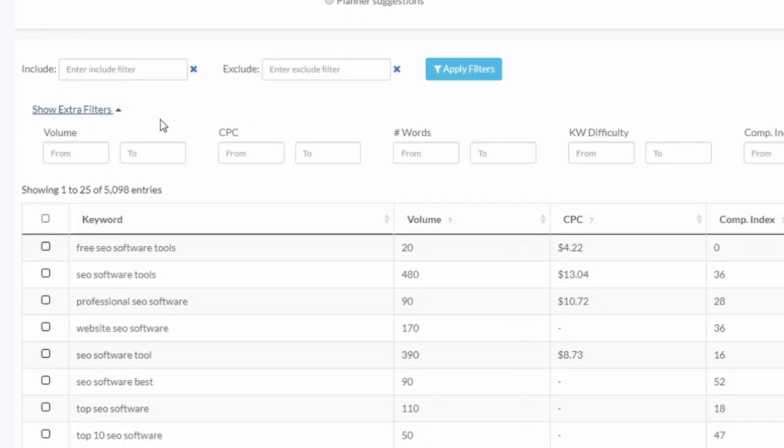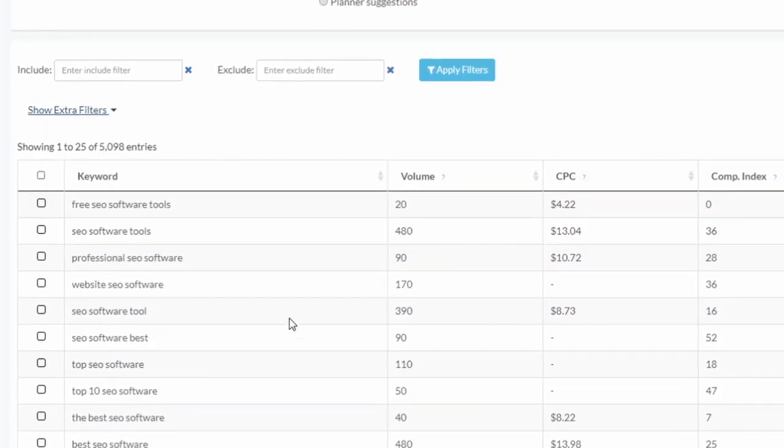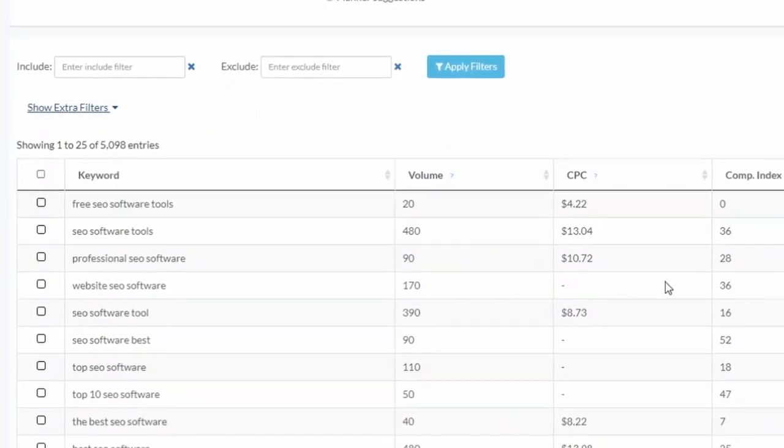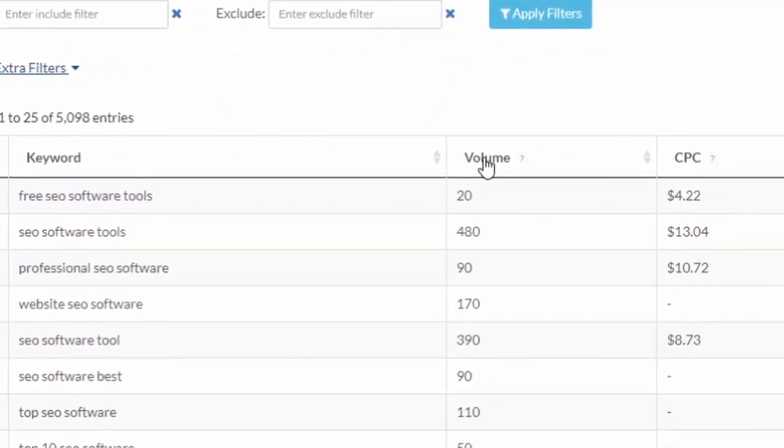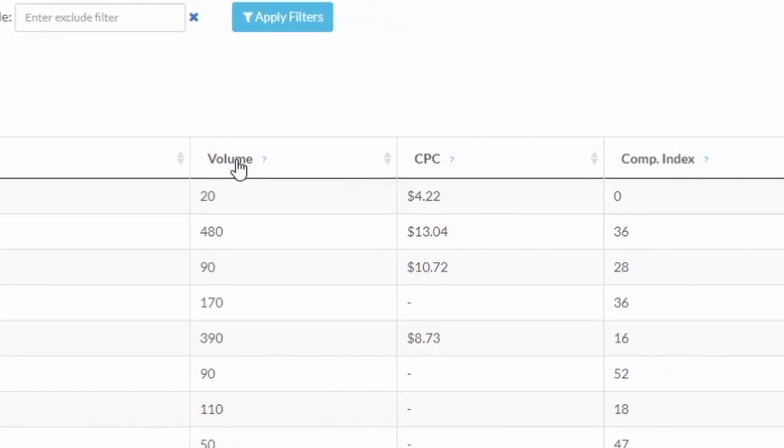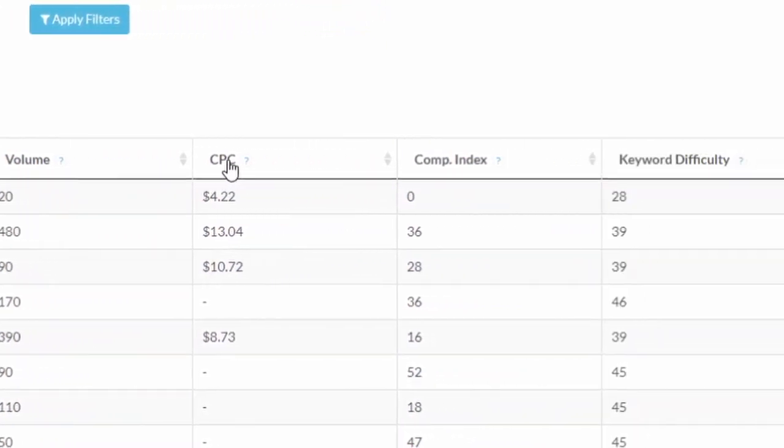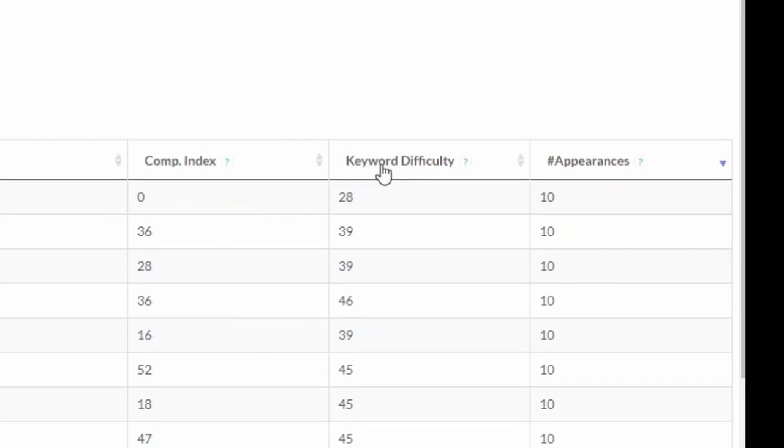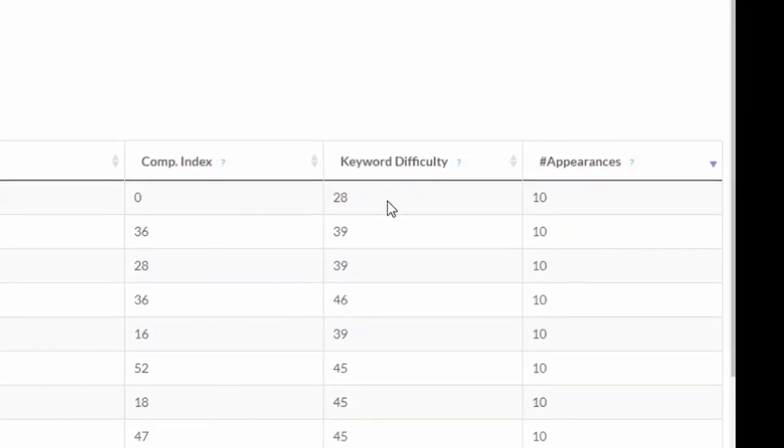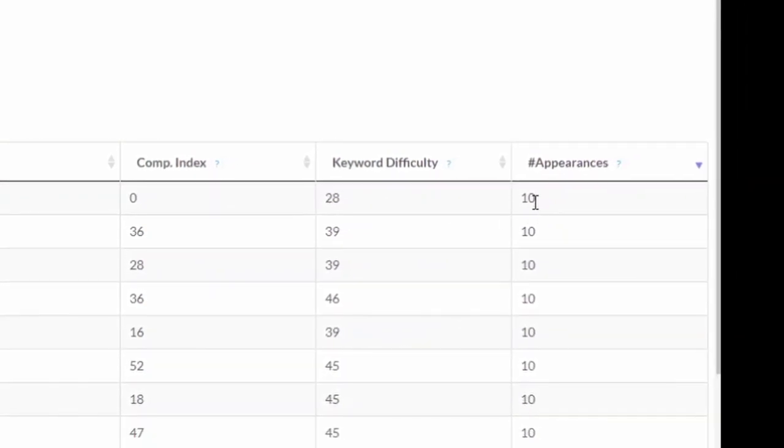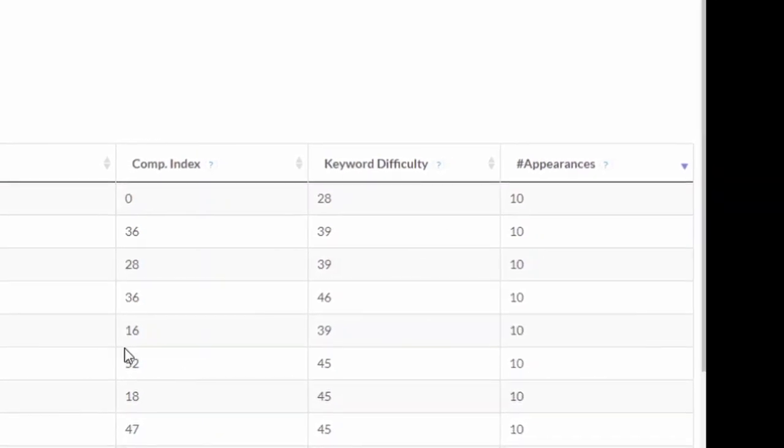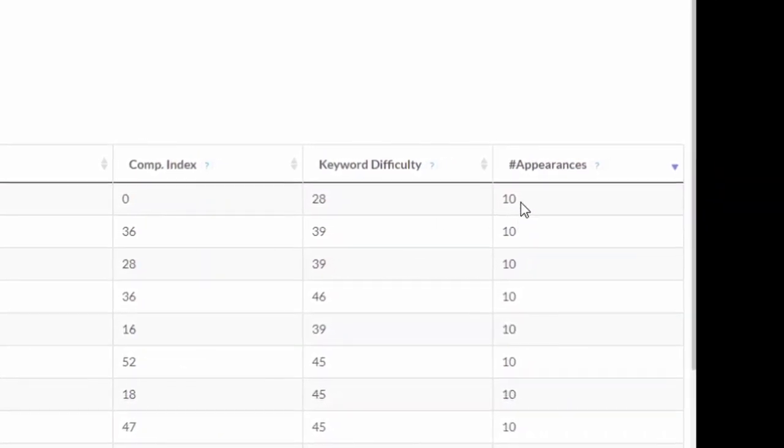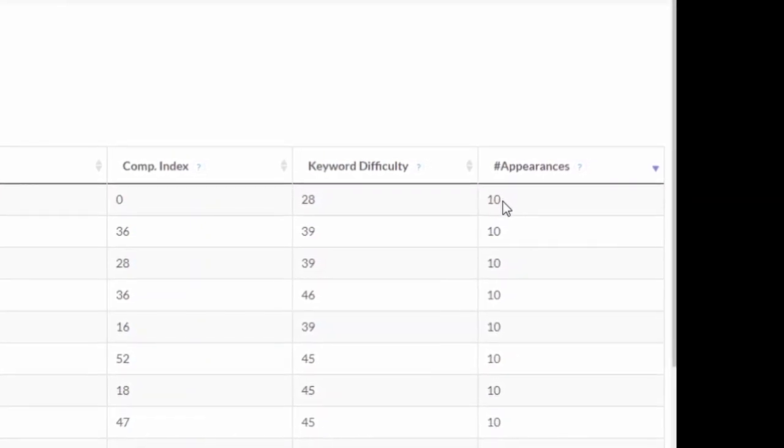You can sort and filter that. We have all kinds of filters to build a list. If you look at the information, very valuable information - we have the search volume, we have the CPC, and we have keyword difficulty, how hard it will be to rank for those keywords, and we have number of appearances.